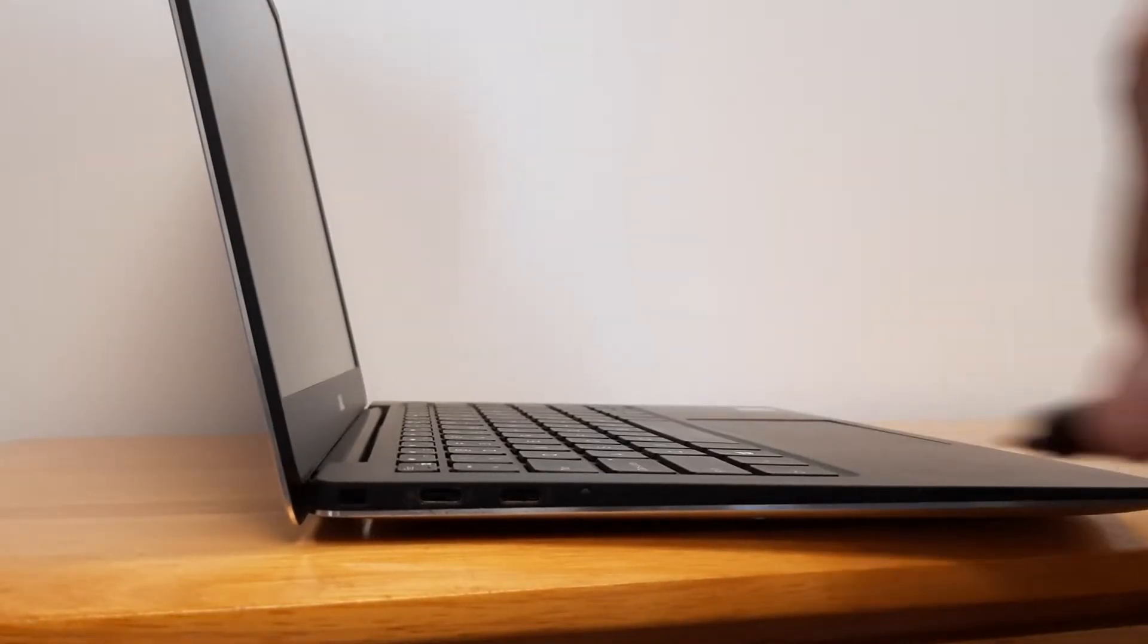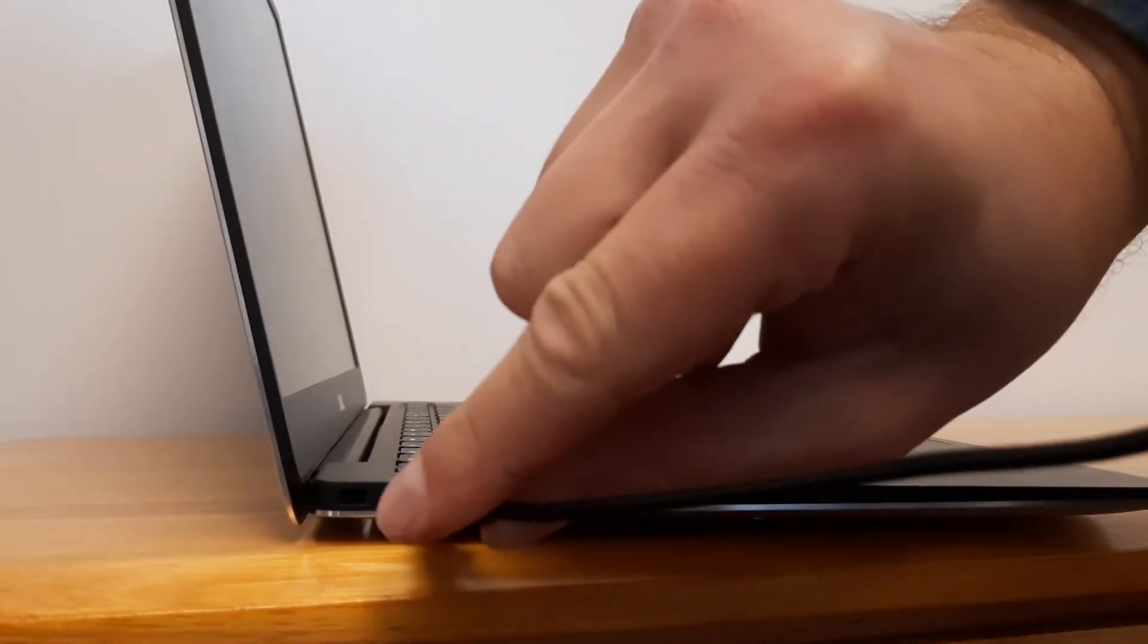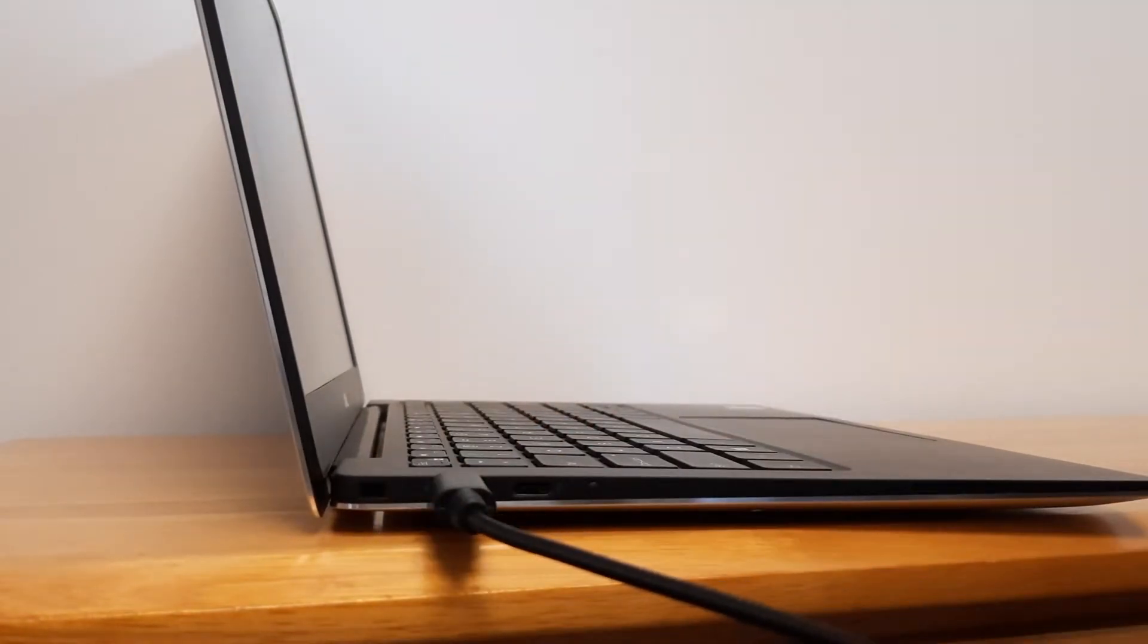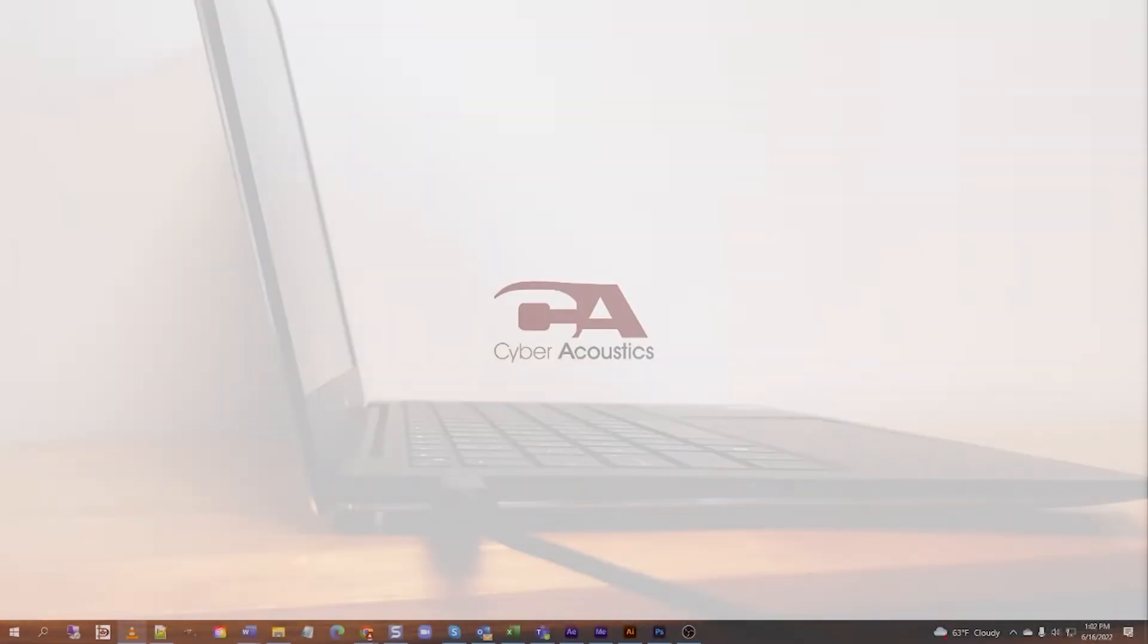To start, insert the end of the USB-C cable into the USB-C port on your computer.